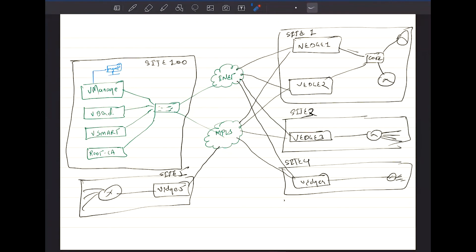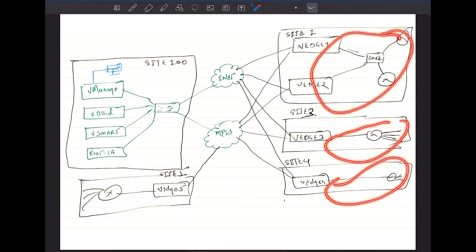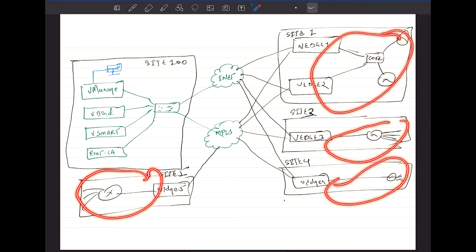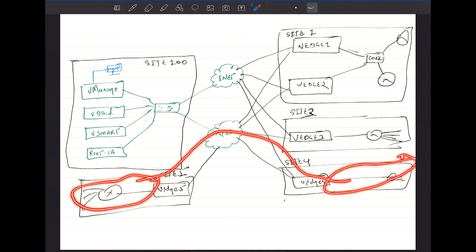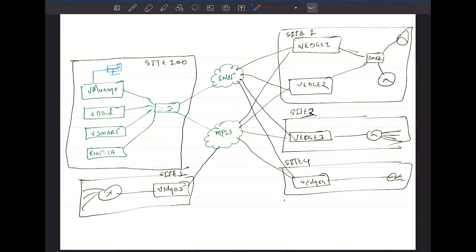Whatever communication is done from vManage to vEdge, from vBond to vEdge, or from vSmart to vEdge — all of this communication is done using VPN zero, which we call the transport VPN. Whatever VPNs you're going to have internally on these sites are going to be service VPNs. If you want to communicate from one site to another, the VPNs need to match — you need VPN number one on both sides for the communication to be possible.